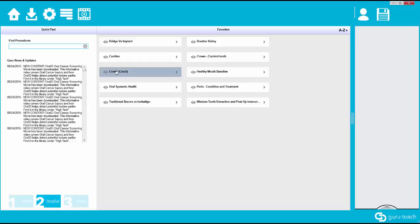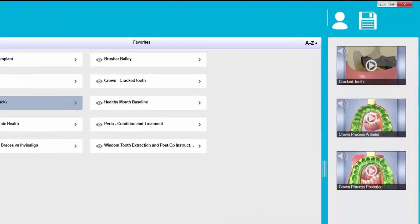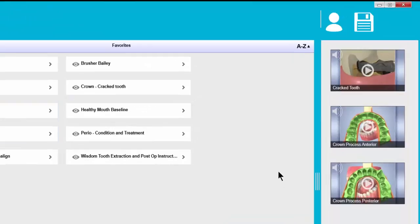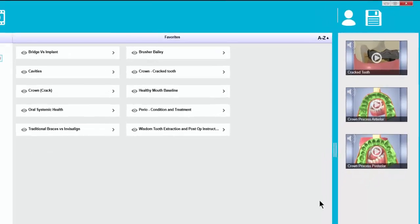So now if we click on the crown because of a crack you can see we have our cracked tooth video and then two videos of the process of a crown, the anterior and the posterior process.